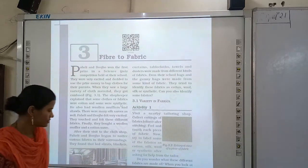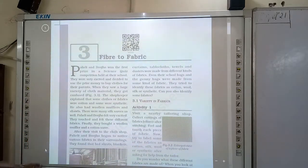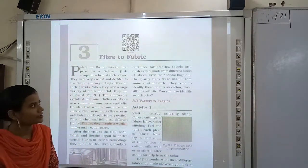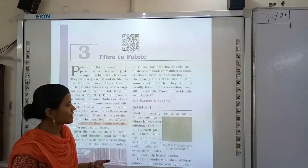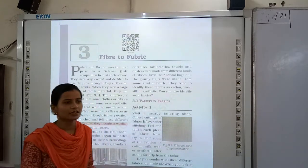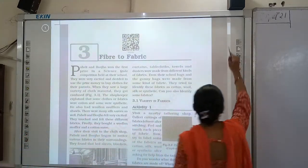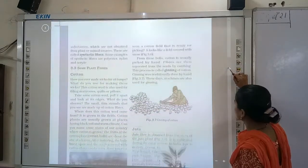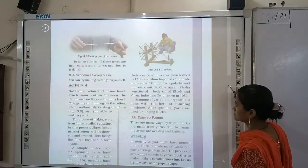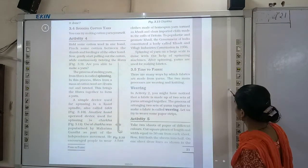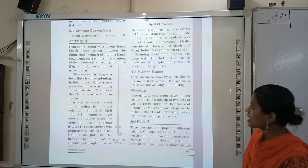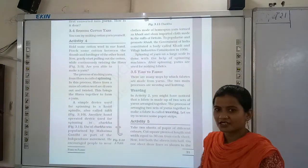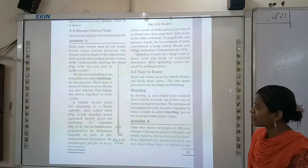Good morning everyone. So class, as I have taught what is fiber, what is fabric, what are natural fibers and what are synthetic fibers. Our yarn is converted into fabric. There are many ways that fabrics are made from yarns.